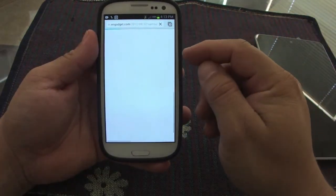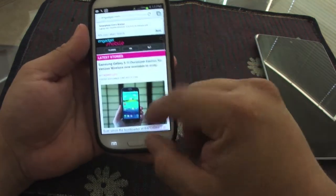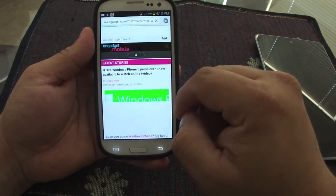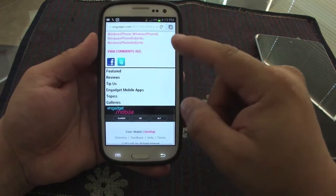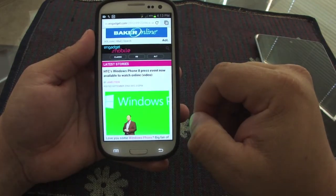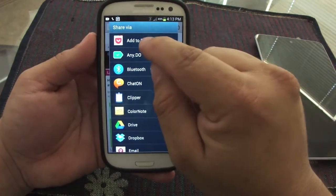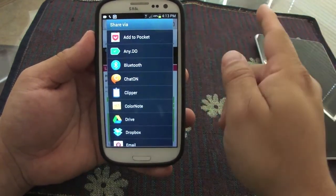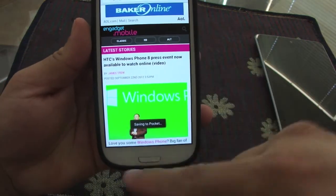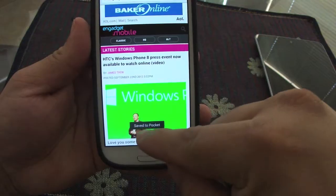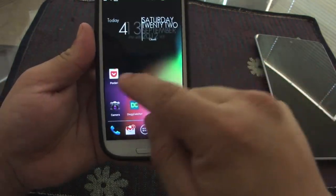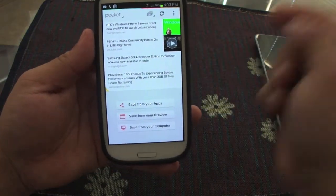Let's say you're on a website — let's go to an article on HTC. You see an article that you like and you want to read it later. You press share, and after you download and log into Pocket, you're going to have the option to add it to Pocket. When you choose to add it to Pocket, it saves the article.